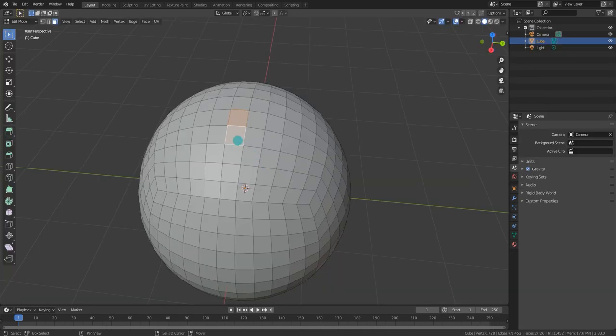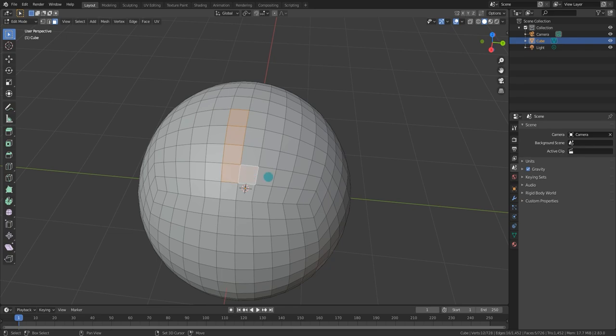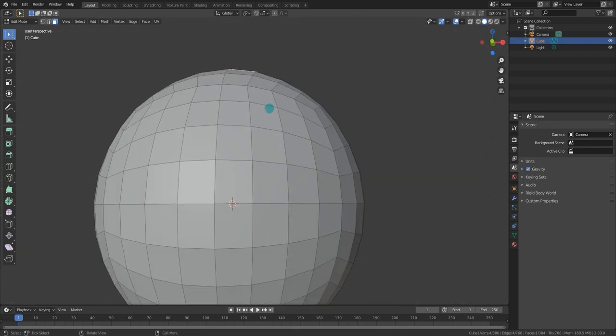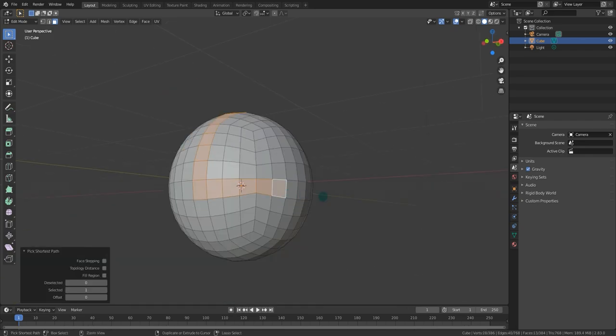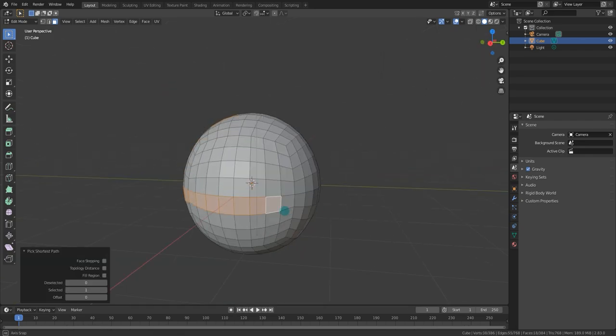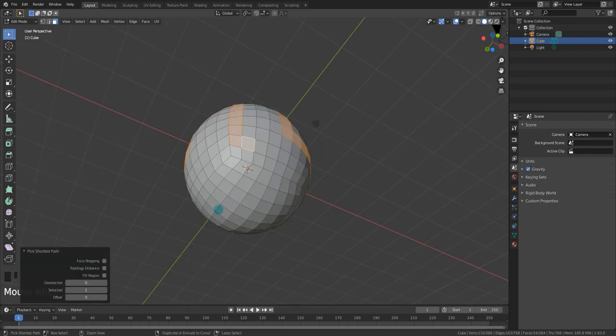If I ever see you selecting things like this, I mean, we're just going to have a problem at that point. You don't have to do it, guys. All you got to do is Ctrl-Left-Click, and it'll find the shortest route. Look at that. When was the last time you were this fast?